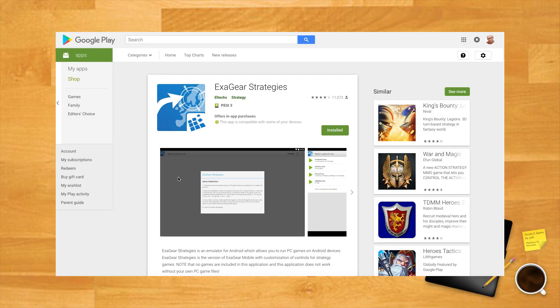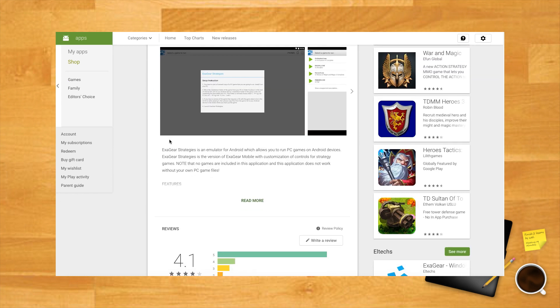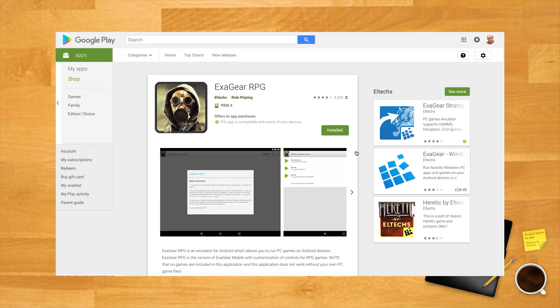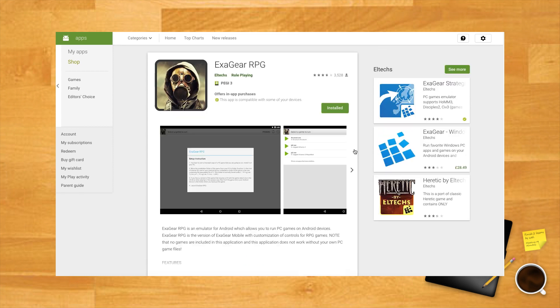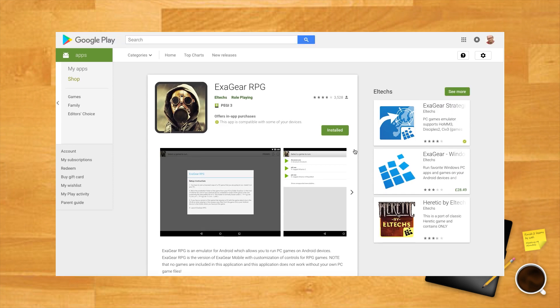Luckily, there is a workaround. Thanks to Exagear Strategies and Exagear RPG, tailored for strategy games and RPGs respectively, you can play the golden oldies of PC gaming on your Android device.